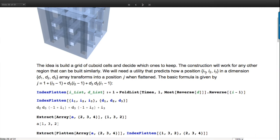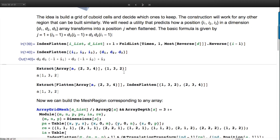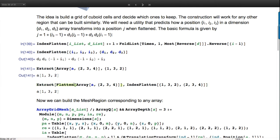We need a utility to figure out the position in a 3D array when we flatten it. A position (i1, i2, i3) in an array of dimensions (d1, d2, d3) transforms into a specific flattened position - that's what IndexFlatten computes. If I have an array of dimension 2×3×4 and pick out part (1, 3, 2), I get the same result whether I use direct indexing or first flatten and use the flattened index.